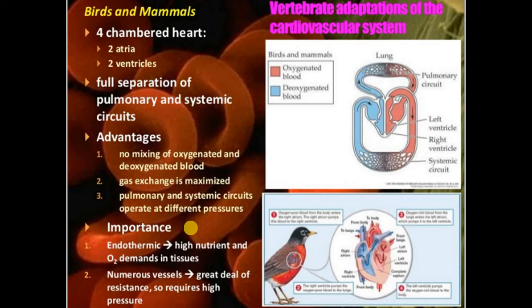Different mammals and organisms have different heart rates. If we normally talk about humans, the rate of heart beating is normally 70 times per minute. But in different mammals the rate of heart beating is different. As the size of the organism increases, the rate of heart rate decreases.